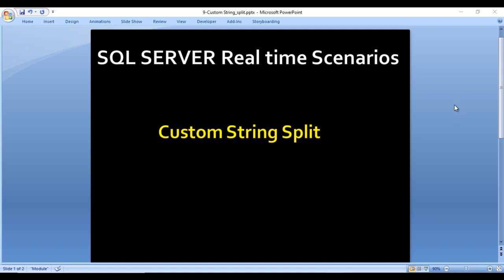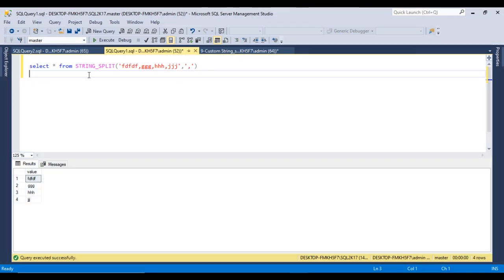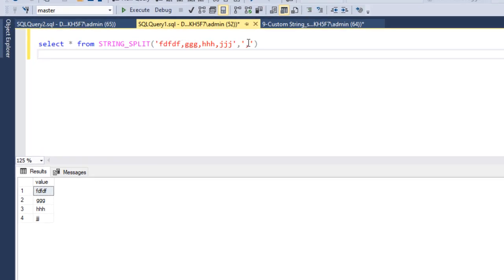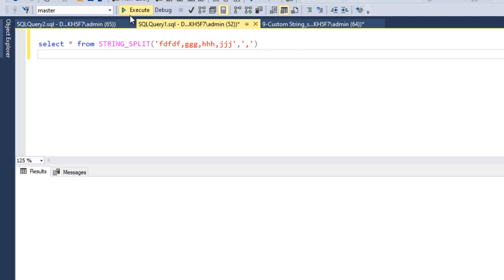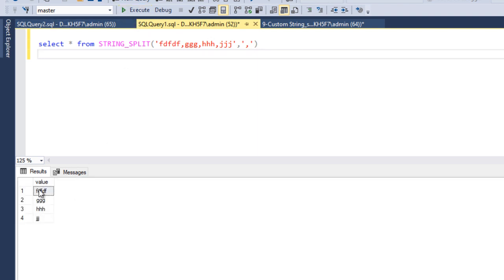Let's go to SSMS and write the function. The string_split function accepts two parameters: the first parameter has the values with a separator — here the separator is a comma — and the second parameter is that separator. When executed, the output shows a single column called 'value', with all values that were comma-separated now appearing as individual rows.